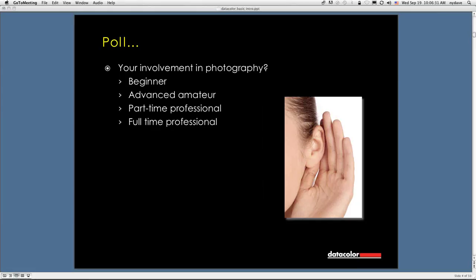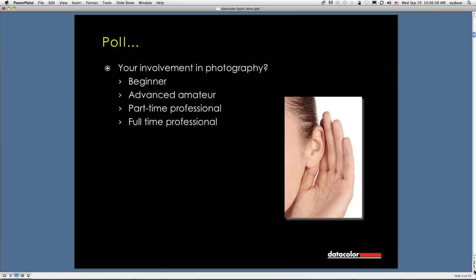We have 5% beginners, 58% advanced amateurs, 28% part-time pros, and 9% full-time pros. Thank you. Okay, so continuing on.